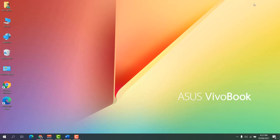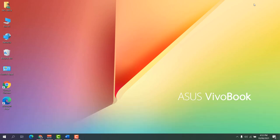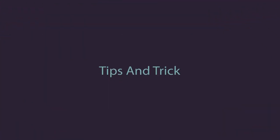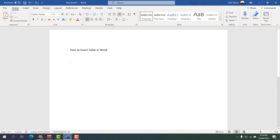Hello and welcome back to my another tutorial. In this tutorial I'm going to share with you how to insert a table in Microsoft Word. So let's take a look at how to do that. You might have a Microsoft Word document where you would like to insert a table. I have a Microsoft Word document and I would like to insert a table.